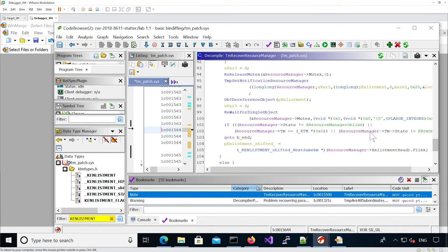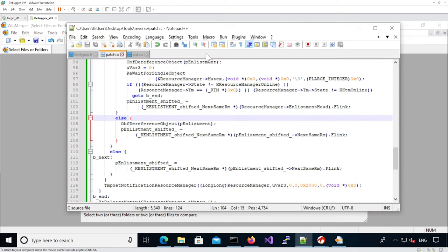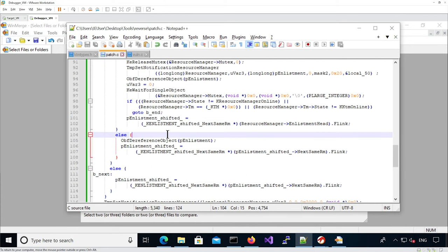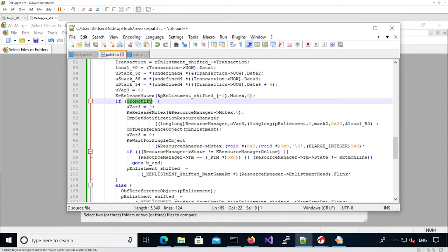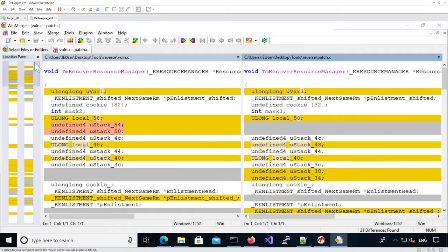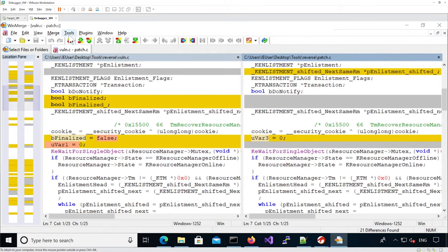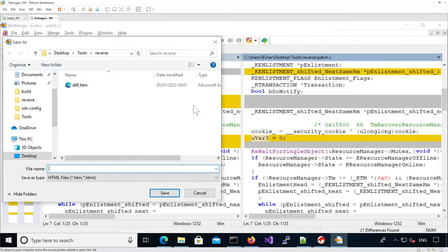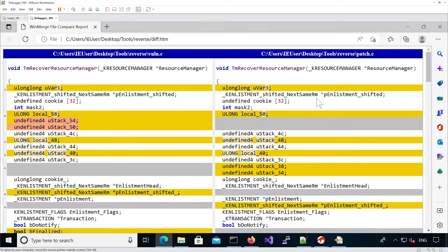We're good for the patch file. We've copied into two source files — one for the patch and one for the vulnerable file — and changed the if condition similarly to before so it matches the vulnerable one. We've loaded them in WinMerge and generated a report into a diff.htm. Loading the diff, we see a couple of changes.